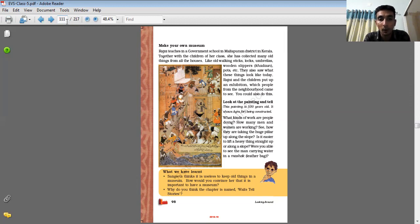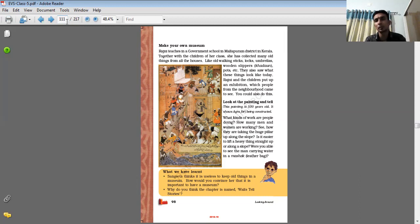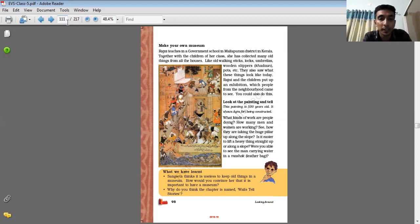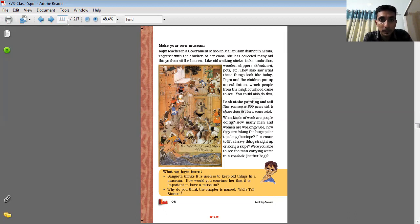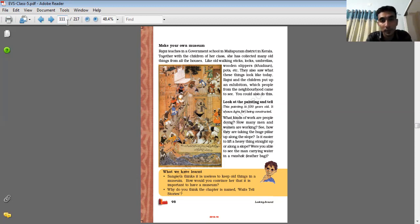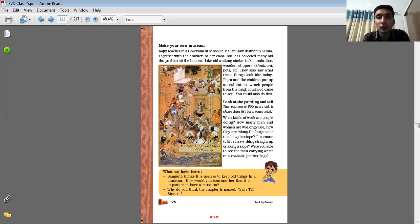Looking at the painting. Painting, students, is also a source for historians to study about the past. What kind of work are people doing? So you need to observe, you have to observe this painting and try to write about the thing.